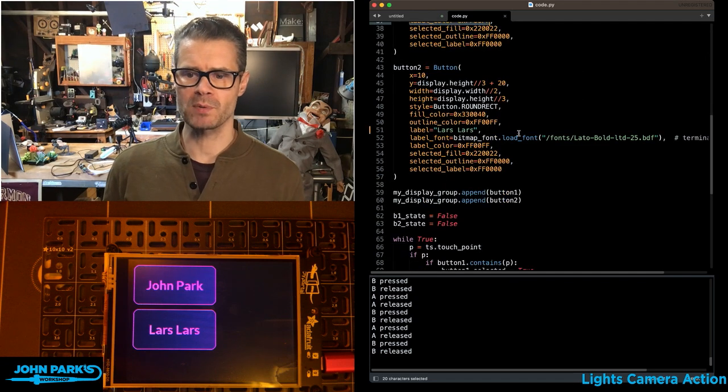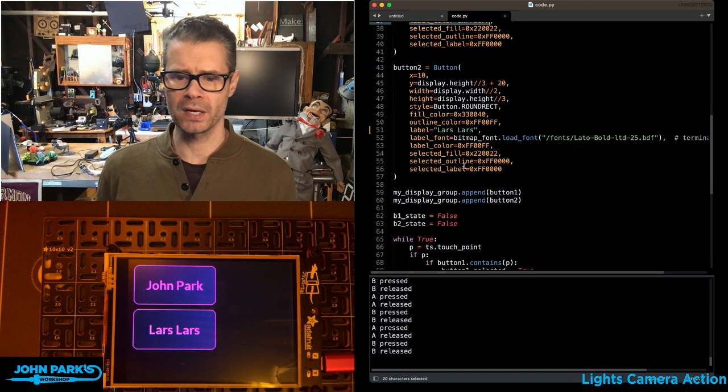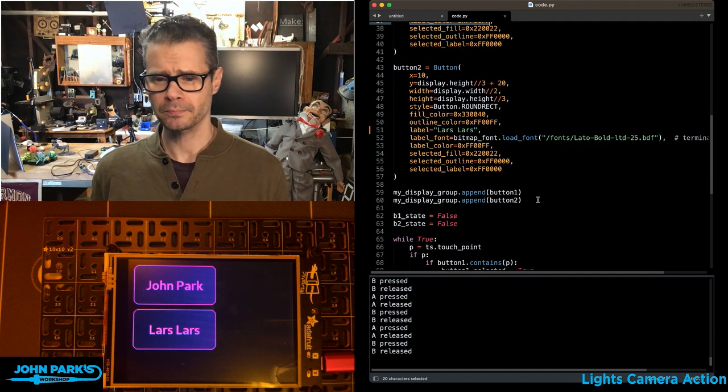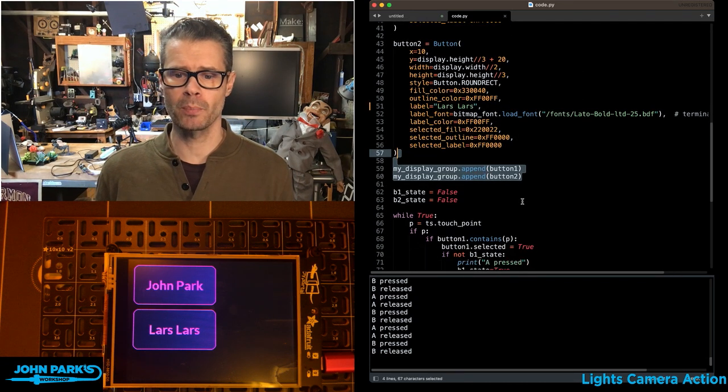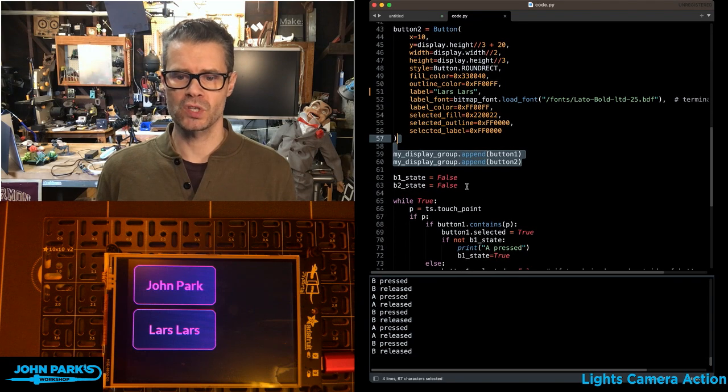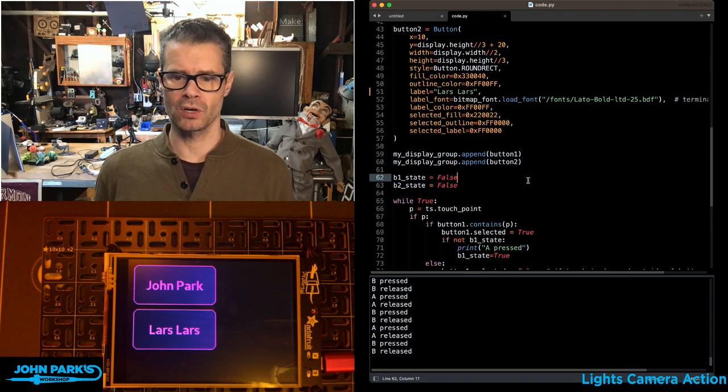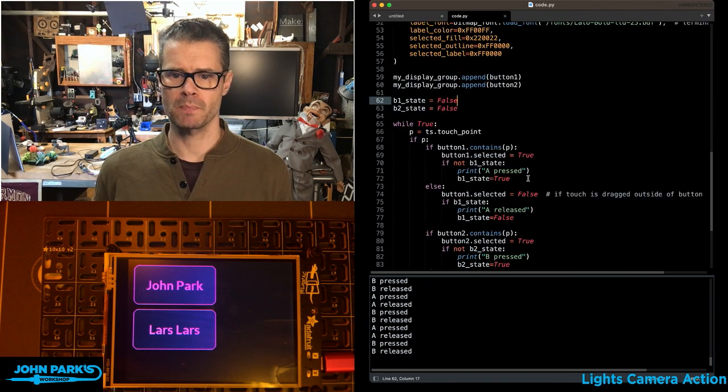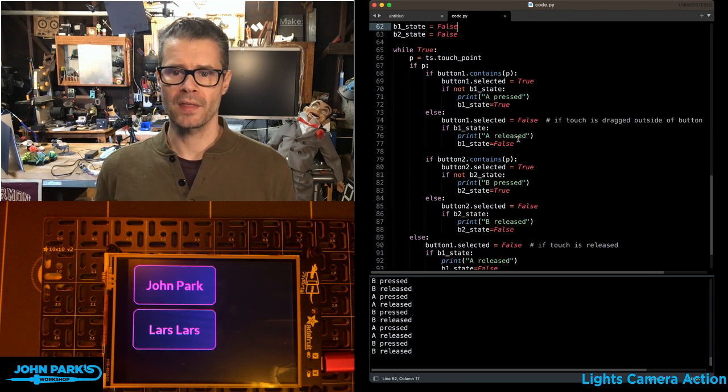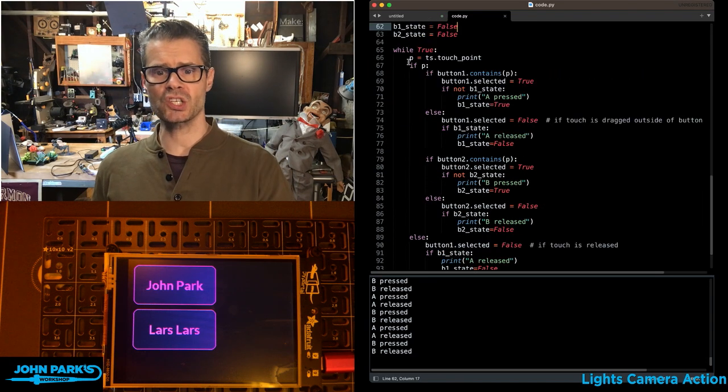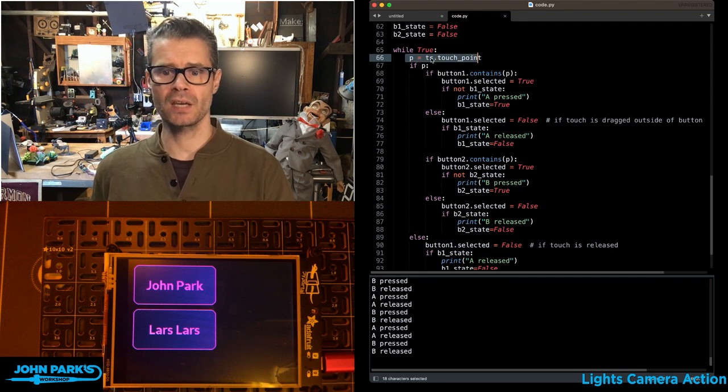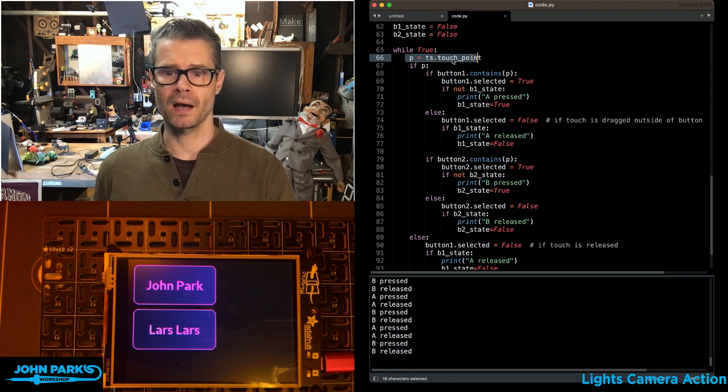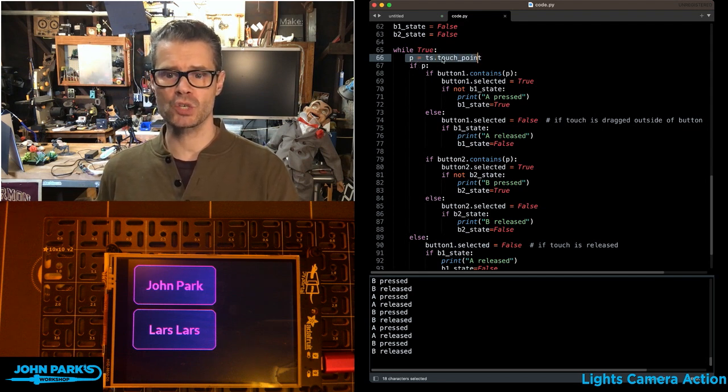I've set up a second button here. I'm adding those to my display group. And then I'm doing some state stuff here, so I'm not constantly spamming.